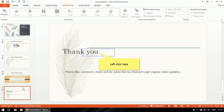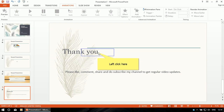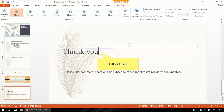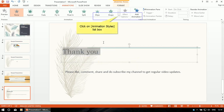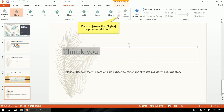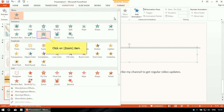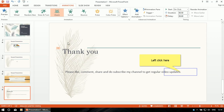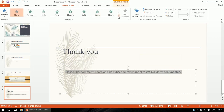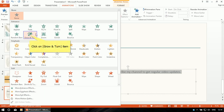On the last slide, select the text you want to animate. In this way we have completed our task of designing the PowerPoint presentation.